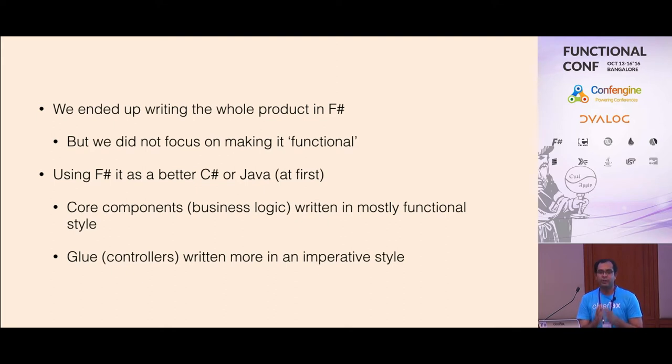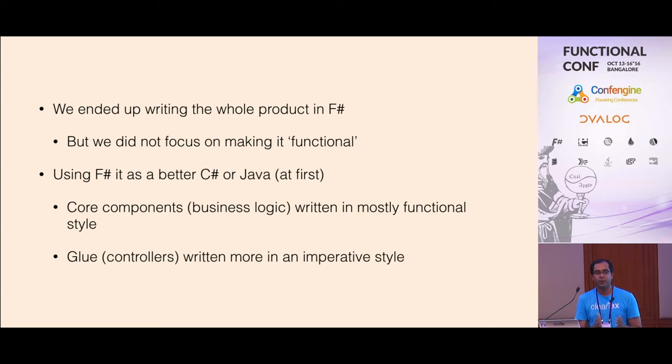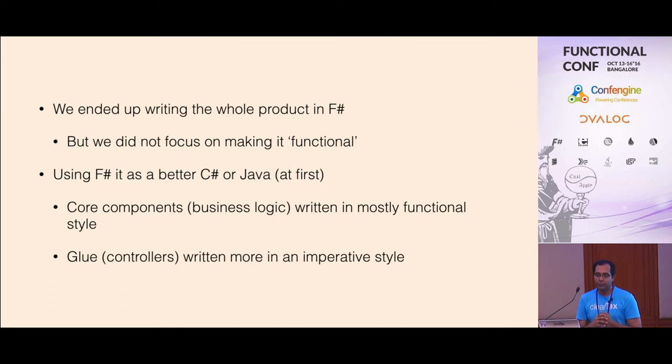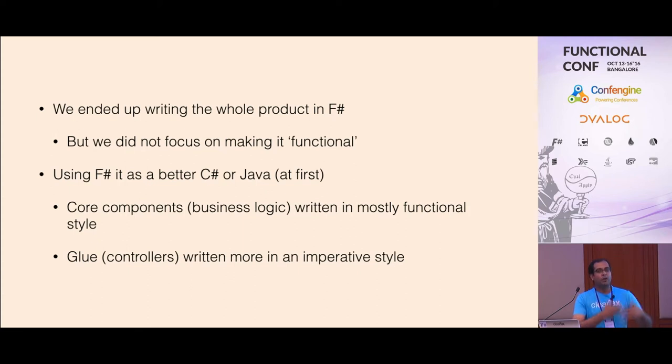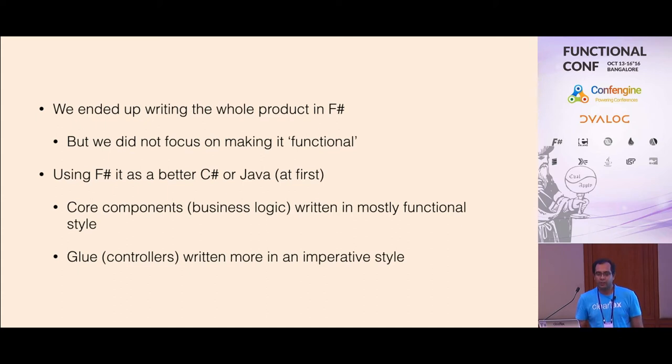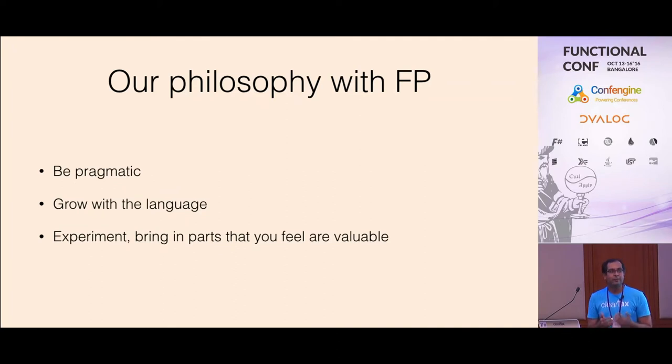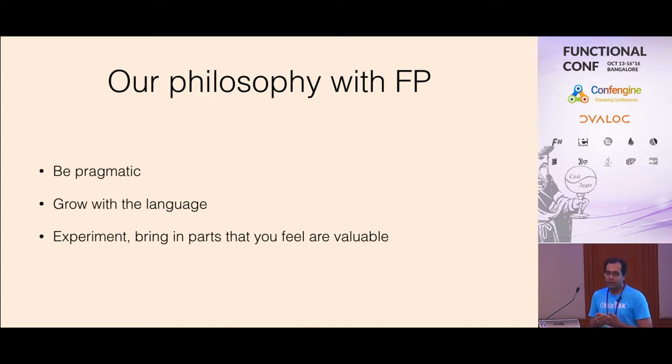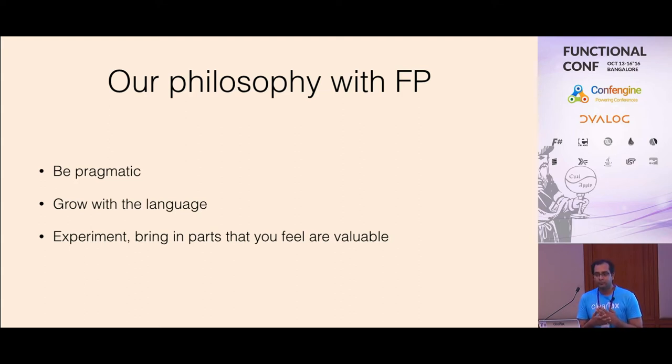The initial goal was to use F-sharp mainly for this data part handling because we found a great tool for it. But as we started working on it, we really liked the language and it was working really well for our problem domain. We ended up writing the whole product in F-sharp at that time. We didn't really have a focus of making it a functional application, we were more pragmatic. We just wanted to get it done. F-sharp gives you a lot of nice benefits because you can use it at any level you want. You can use it as a nicer version of C-sharp or as a very high level functional programming language.